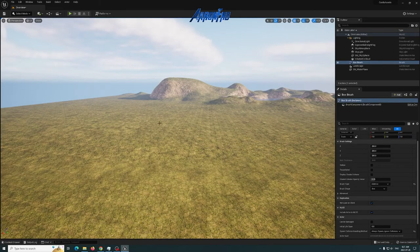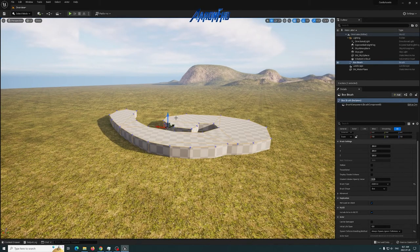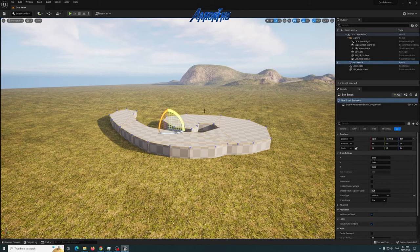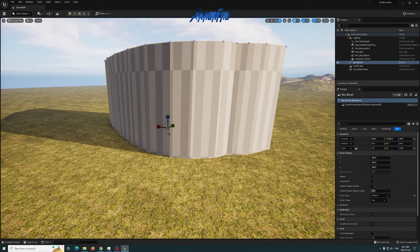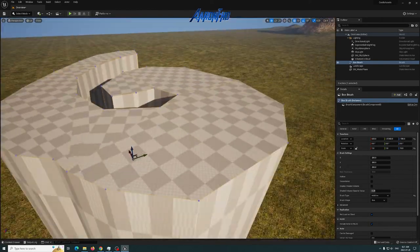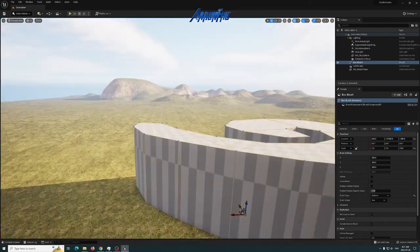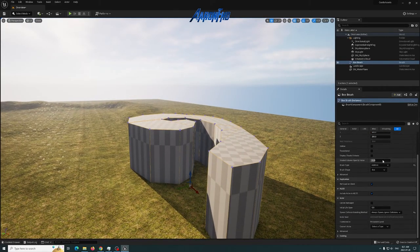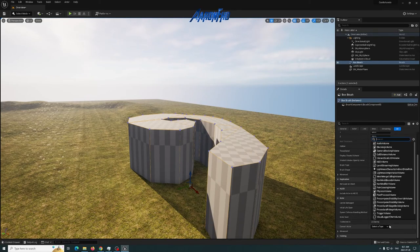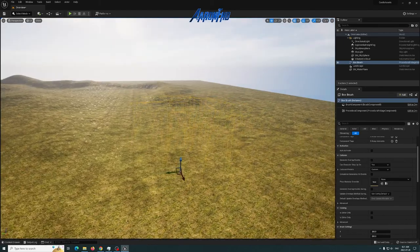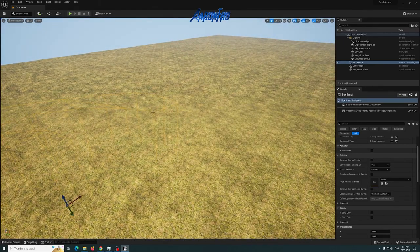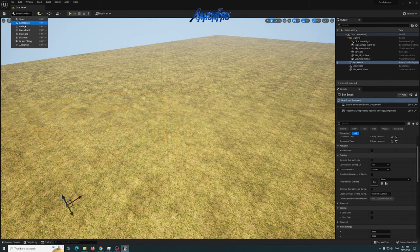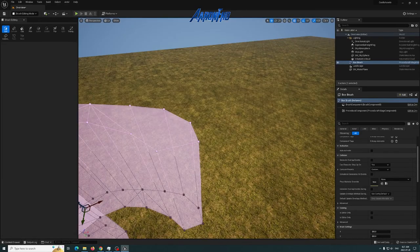You'll see your box right there. I'll get out of brush editing mode, go back to perspective, hit F on my keyboard, and there is my custom shape. I'm going to scale it up to give it a bit of height. Then I'll scroll down to Convert Actor, click Select Type, and convert it to a Procedural Foliage Volume.